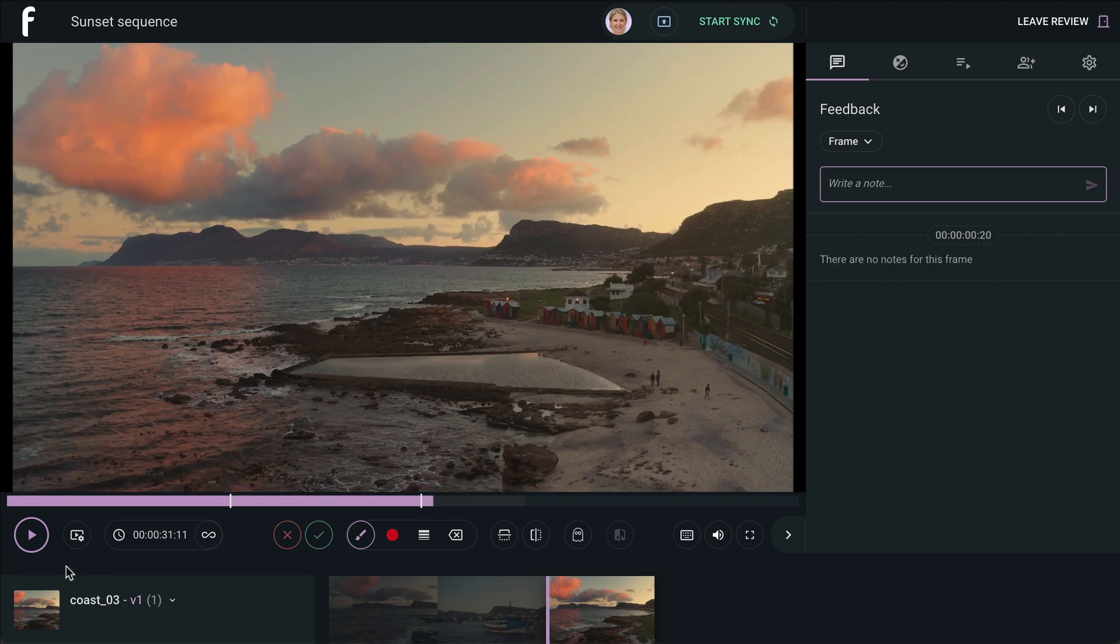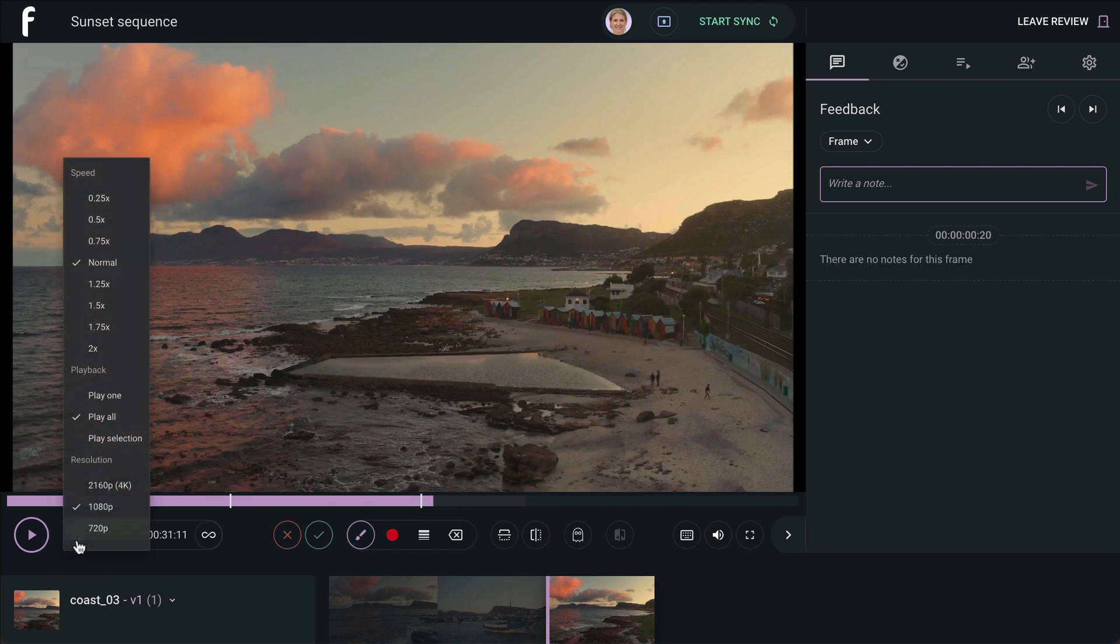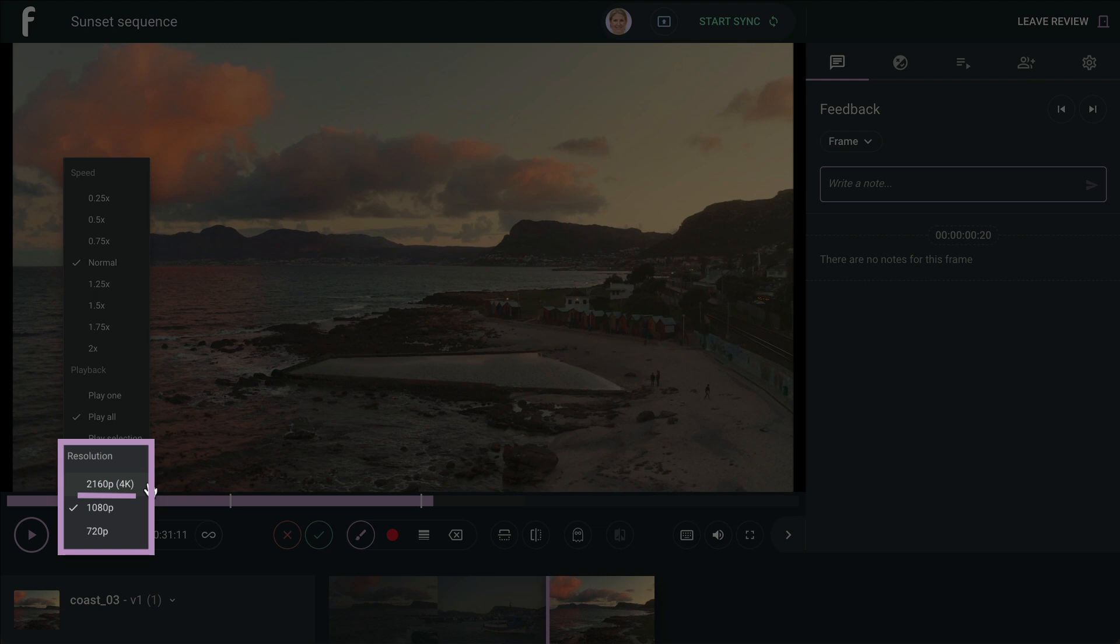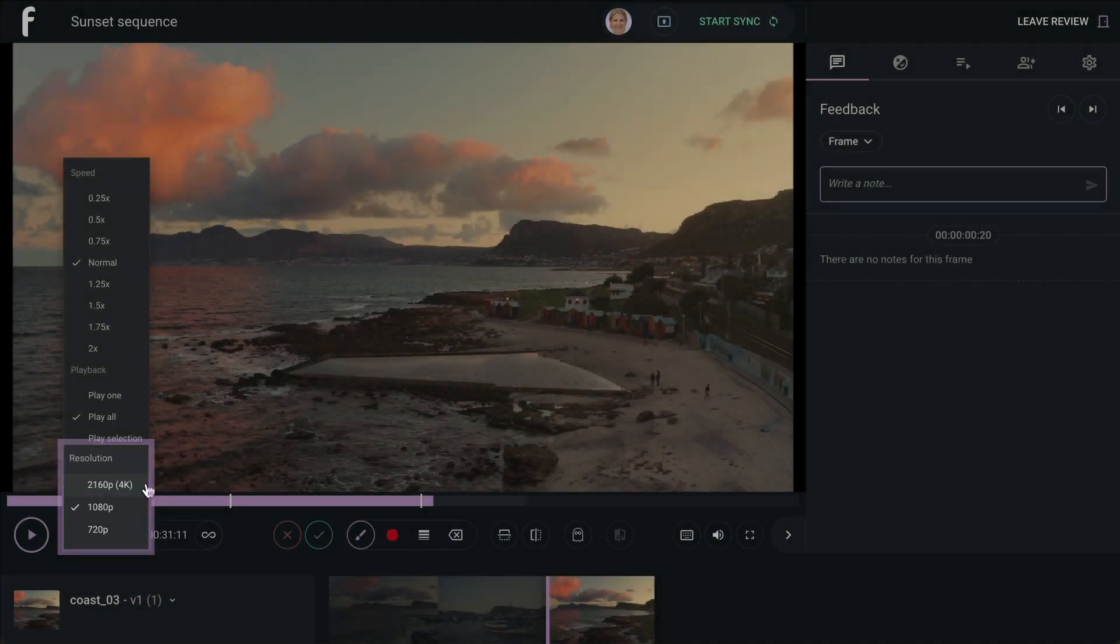Media resolution can be changed to best suit your needs, up to 4K depending on your original file resolution and whether you have the Review Pro add-on.